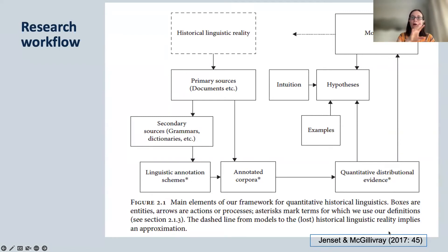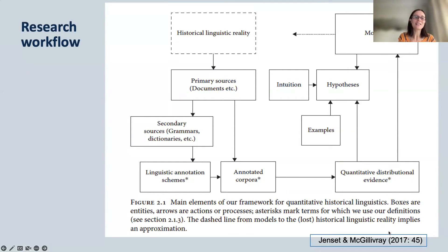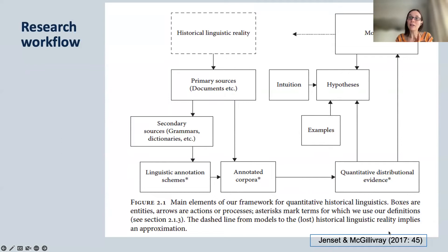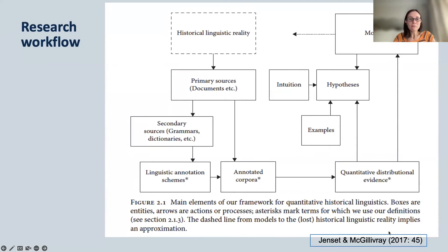We map the whole process from historical linguistic reality — which is lost because we don't know what people sounded like — but we do have written evidence that approximates that. We start from the evidence, go through a process of enriching it with annotation that allows us to tease out different features, and then we have a quantification of the evidence that can be the basis for testing hypotheses and building models. In a nutshell, this is what we propose.